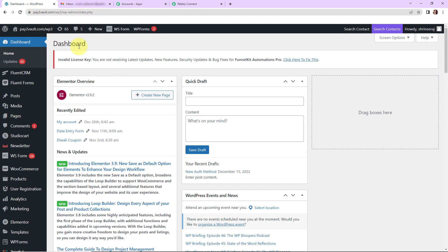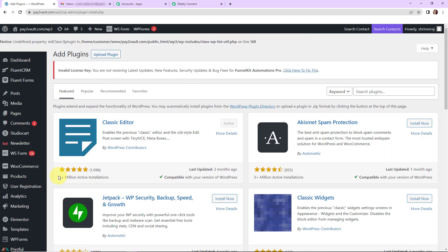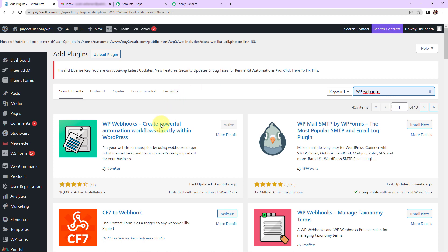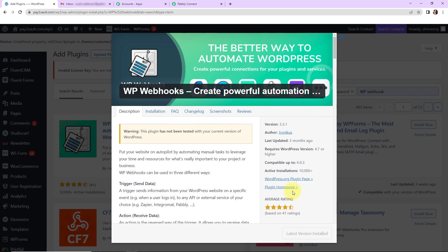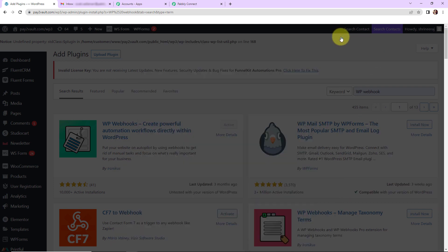First, let me take you to the WordPress account. Once here, we have to visit plugins, scroll down, and go to add new. On this page, we have to search for 'WP Webhooks.' You can see the webhook plugin here. If it isn't installed on your system, please install it and then activate the plugin.